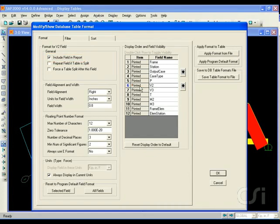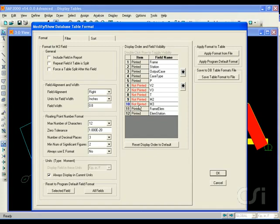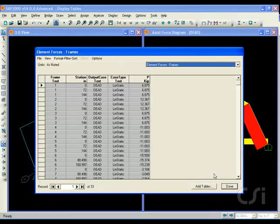We can also do this by double clicking on the field. Switch all the items occurring after the P or axial force to not printed by selecting the rows and double clicking.